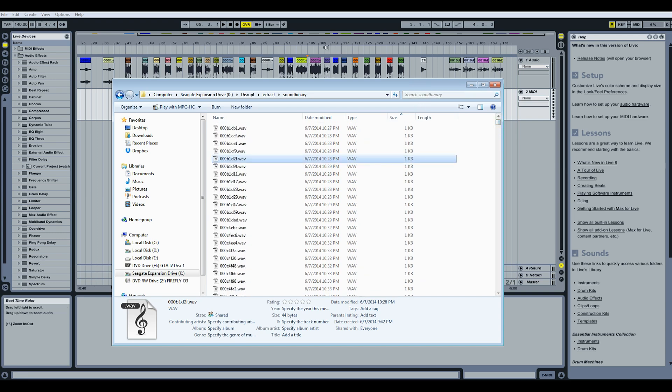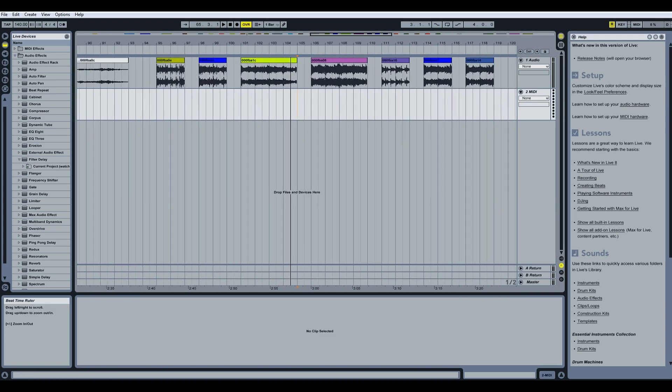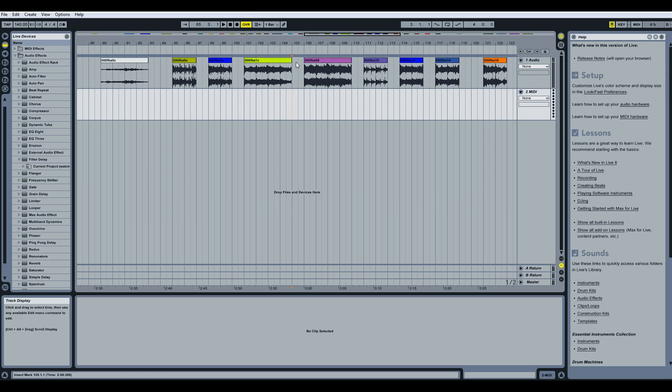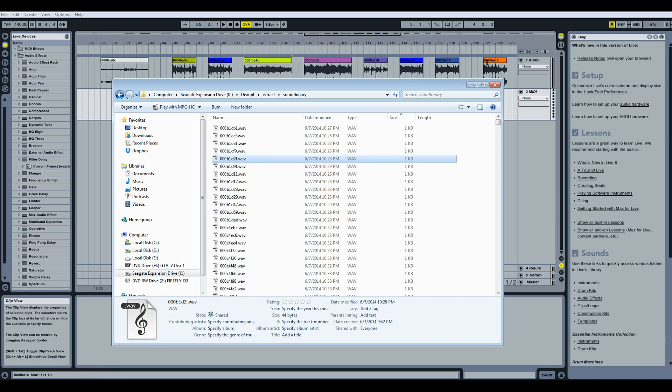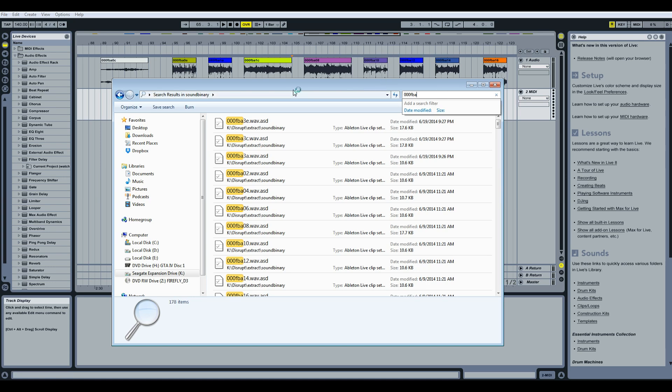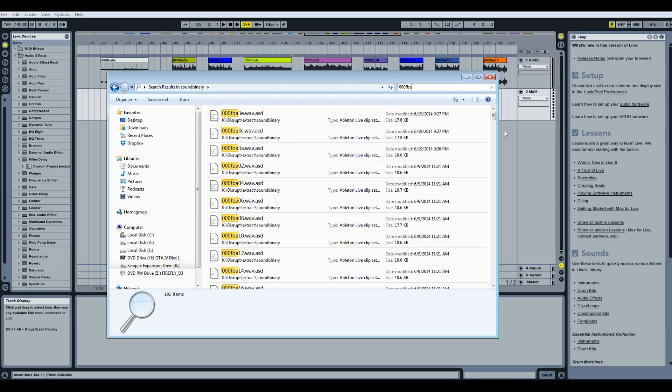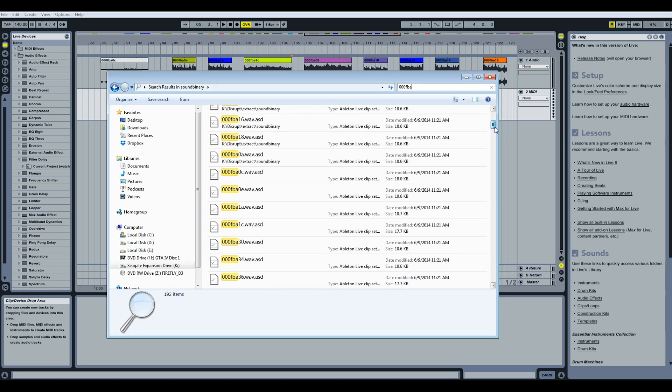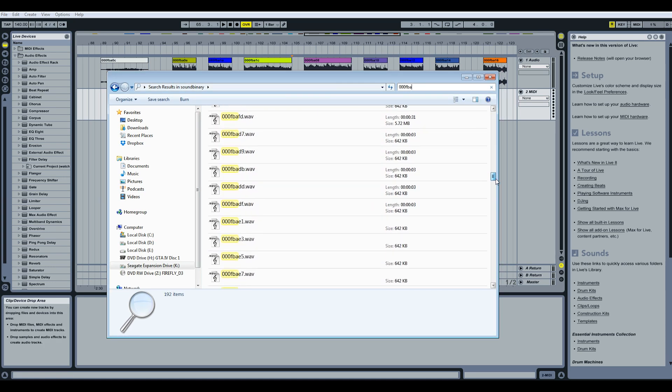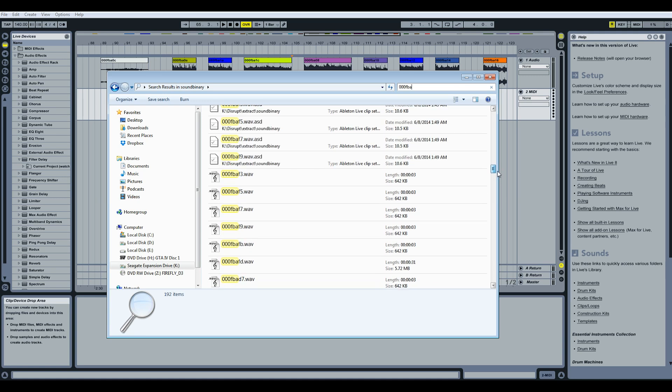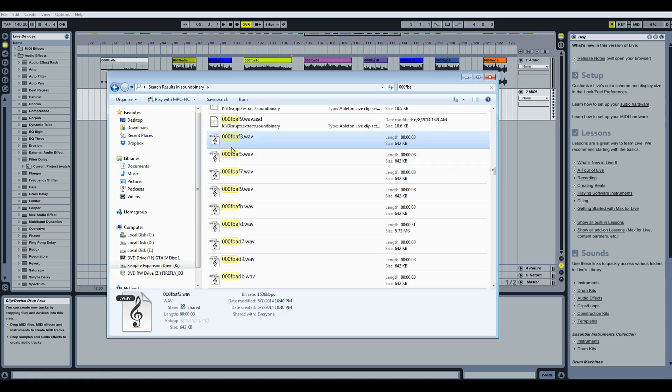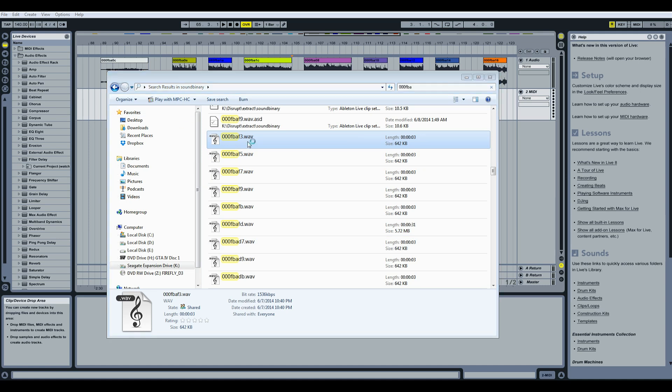So like if we look at some of the files I've already imported here, okay, so we have 000fba1c. So if we go into sound binary and just type in 000fba, all right, we get a bunch of files starting with those six characters. And you see it goes b.a.f3, b.a.f5, b.a.f7 and so on and so forth. So they are actually in an order.